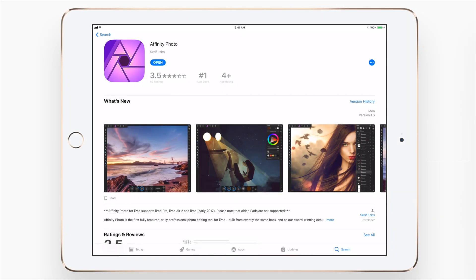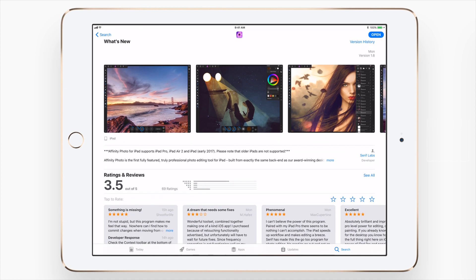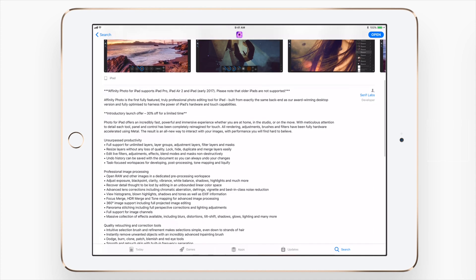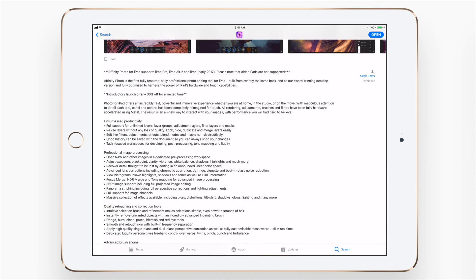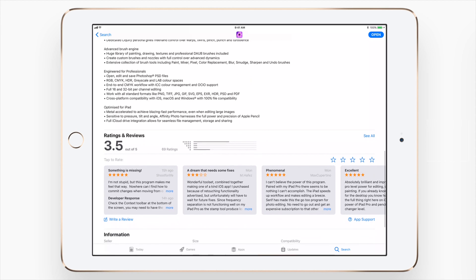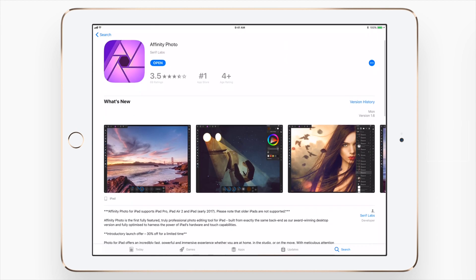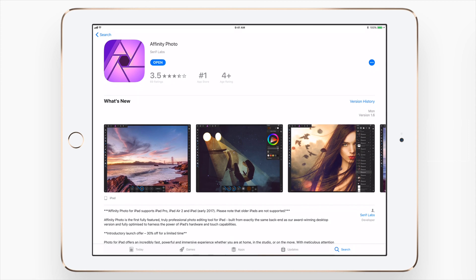Hey everyone, it's Andrew from IDB. We're going to go hands-on and look at some of the cool features in Affinity Photo, which has just made the jump to iPad. I absolutely love Affinity Photo on the Mac, as well as Affinity Designer by Serif. It was actually featured at the launch of Affinity Photo on iPad by Apple at WWDC.